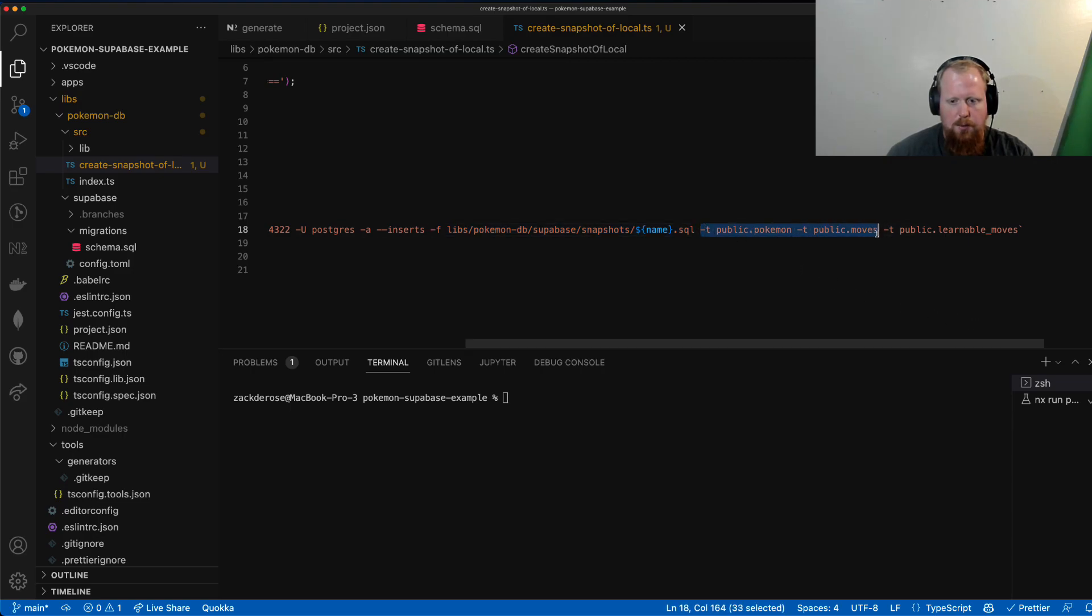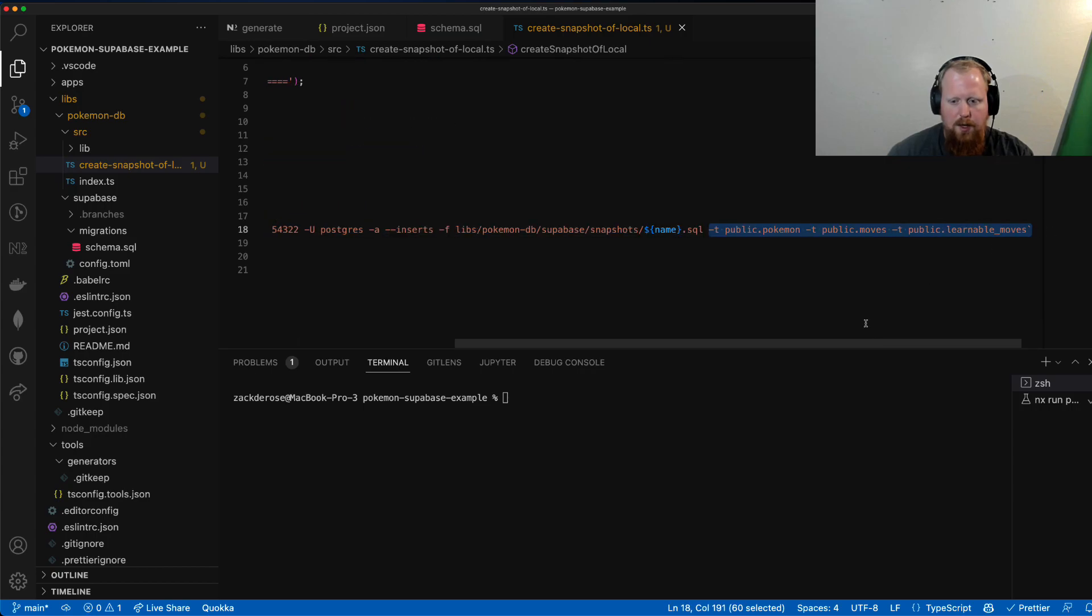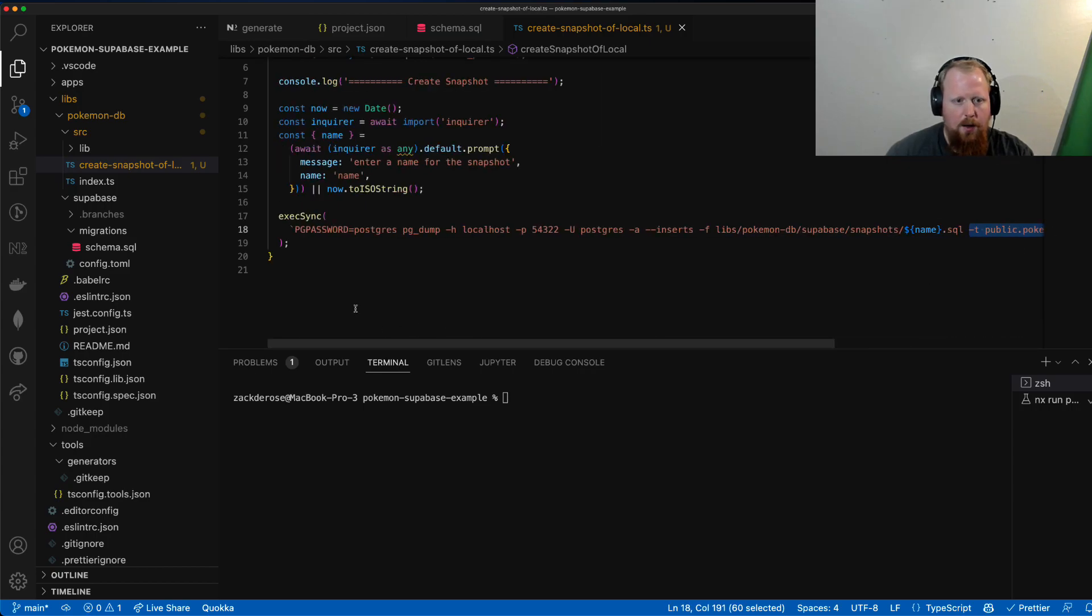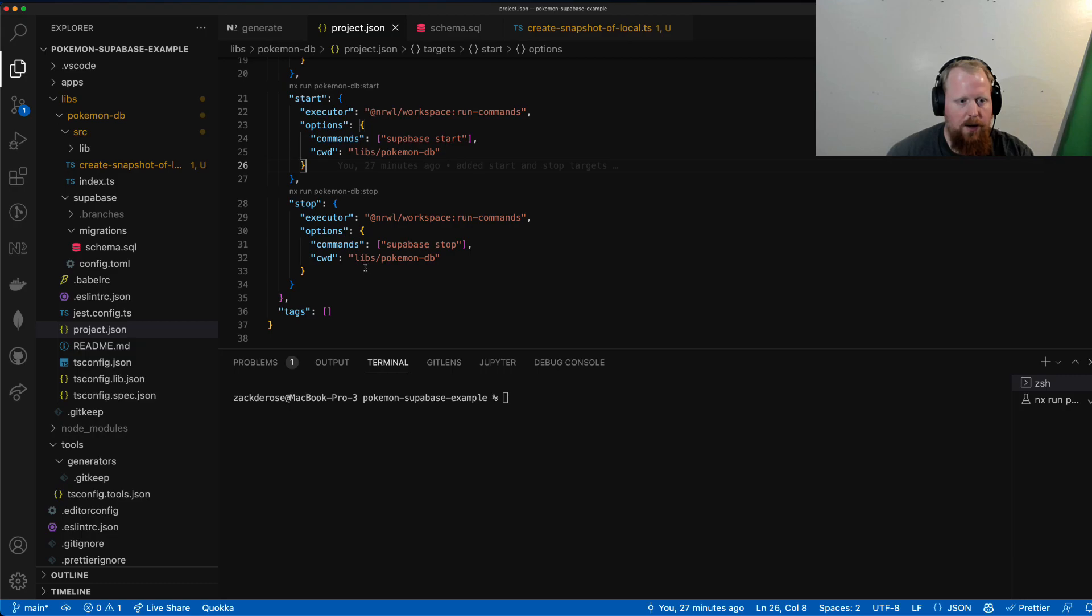And then I'm just going to specify specific tables here, so specifically the Pokemon table, the moves table, and the learnable moves table. So I'll hit save there. We'll jump into the project.json file here.